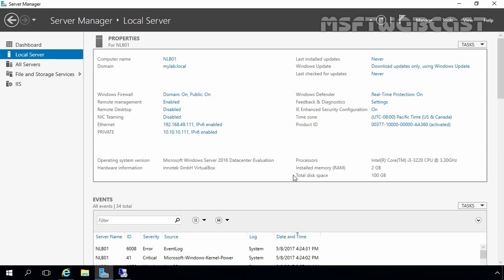Let's understand our lab scenario. For this NLB demo, I will be using a total of three servers: one domain server and two member servers. This is our first node named NLB01, with IP address 192.168.49.111 and another NIC with IP address 10.10.10.111. Our second node, NLB02, has IP address 192.168.49.112 and 10.10.10.112, configured on this Windows Server 2016 server.